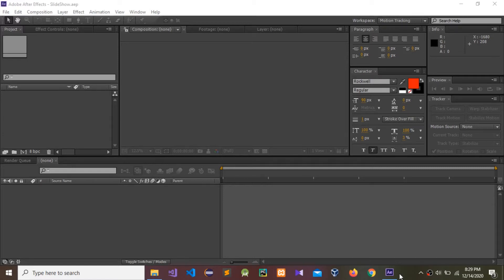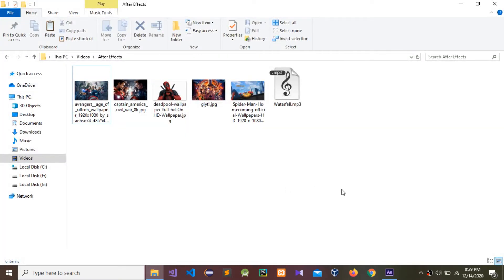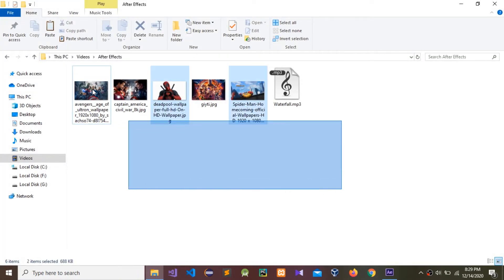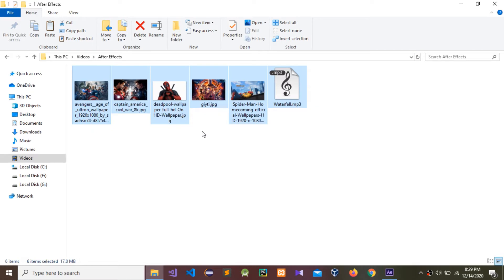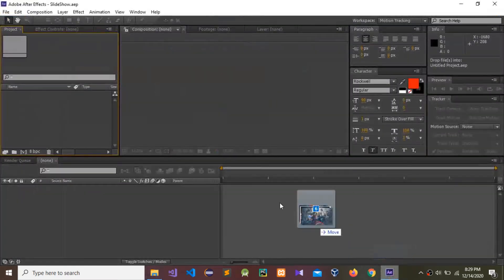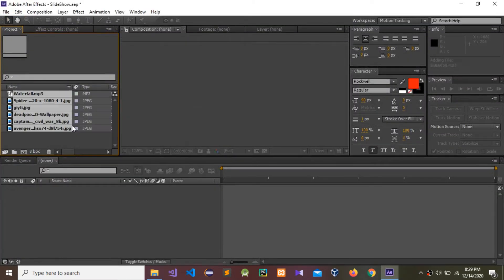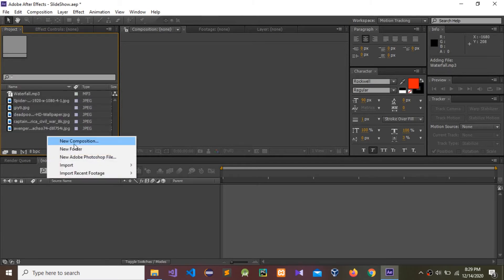Okay guys, today I'm going to show how to create a simple smooth slideshow using some images in After Effects. I'm a Marvel fan so I'm going to drag and drop these images and this audio in here.